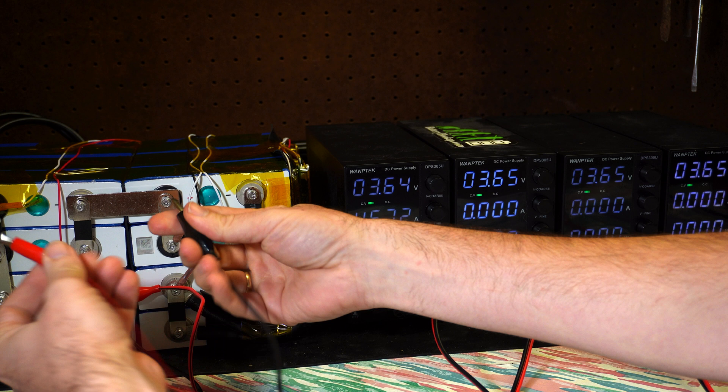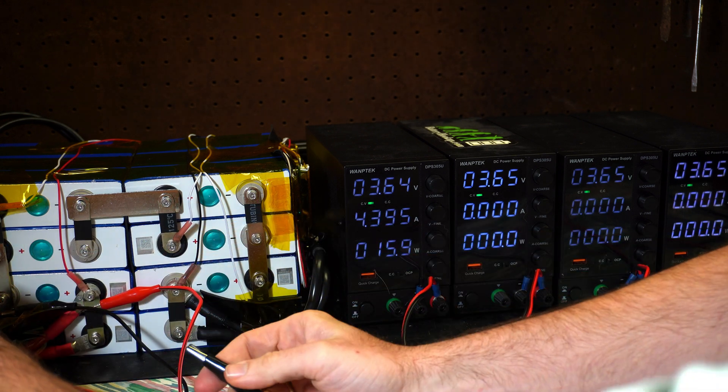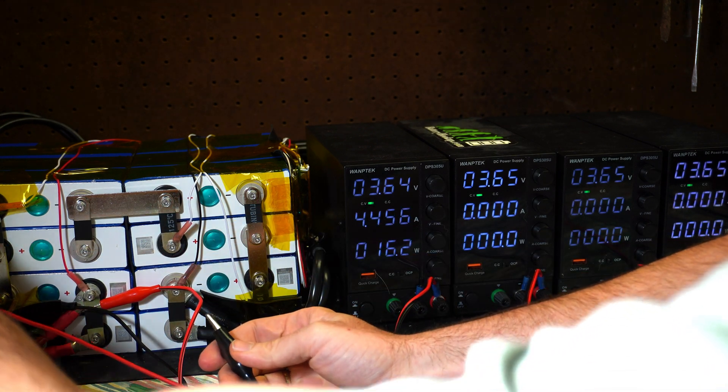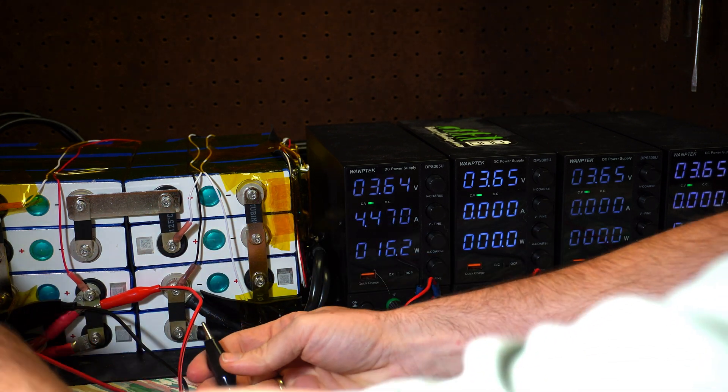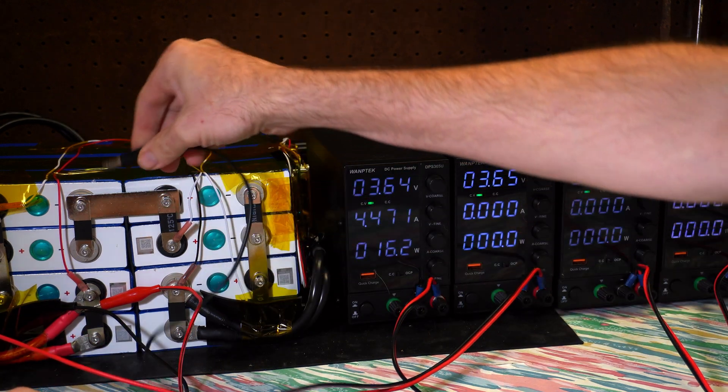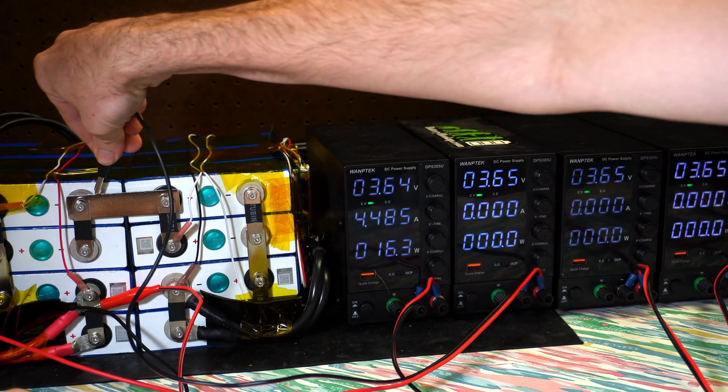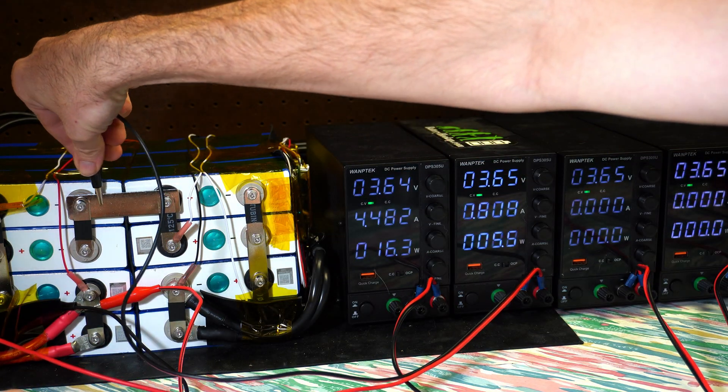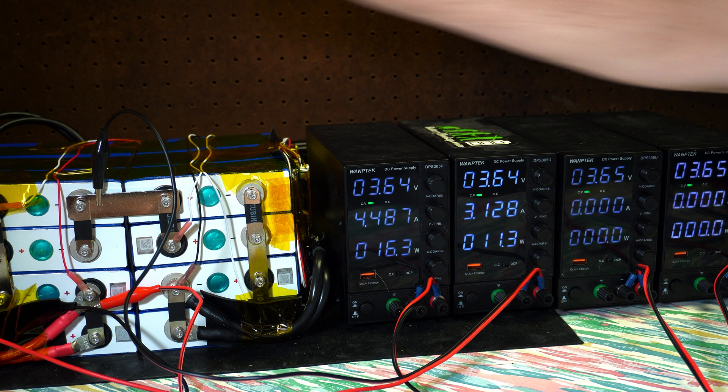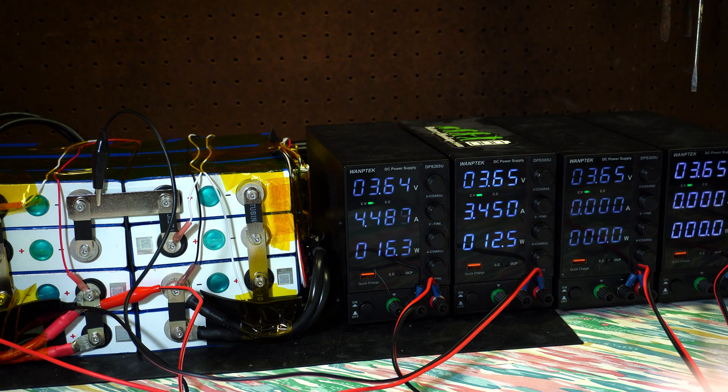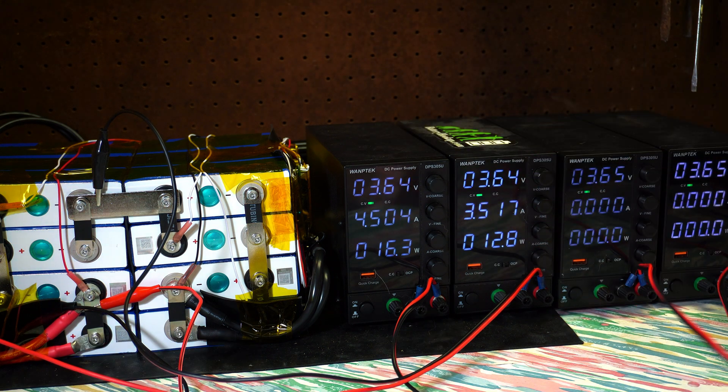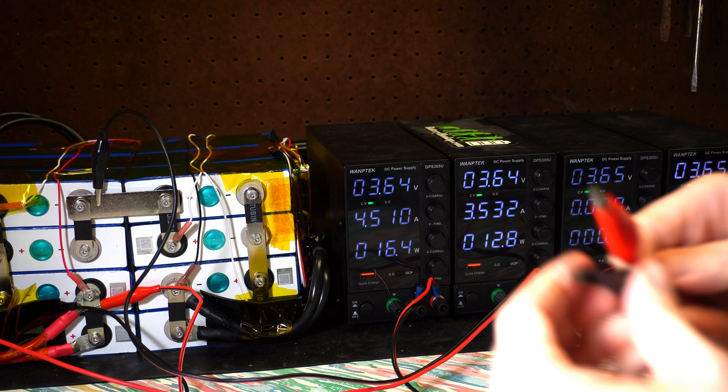All right. Next one, positive and negative. So we've got the positive there, and the negative will go to that bar right there. Next one, and you can see it's got its power now.